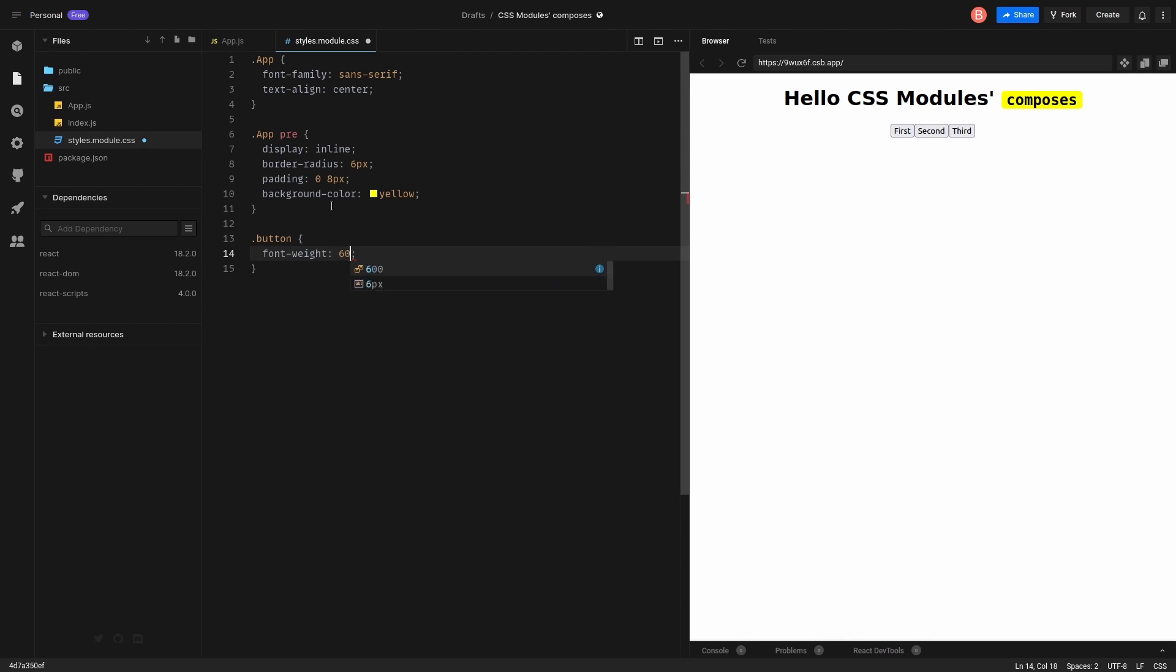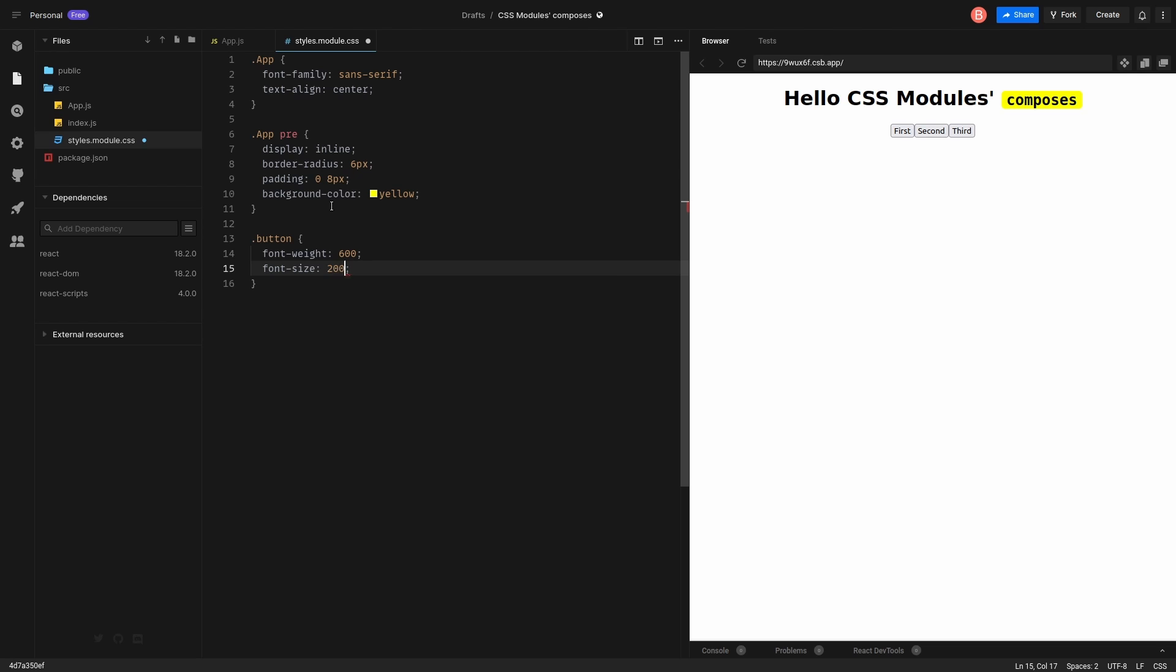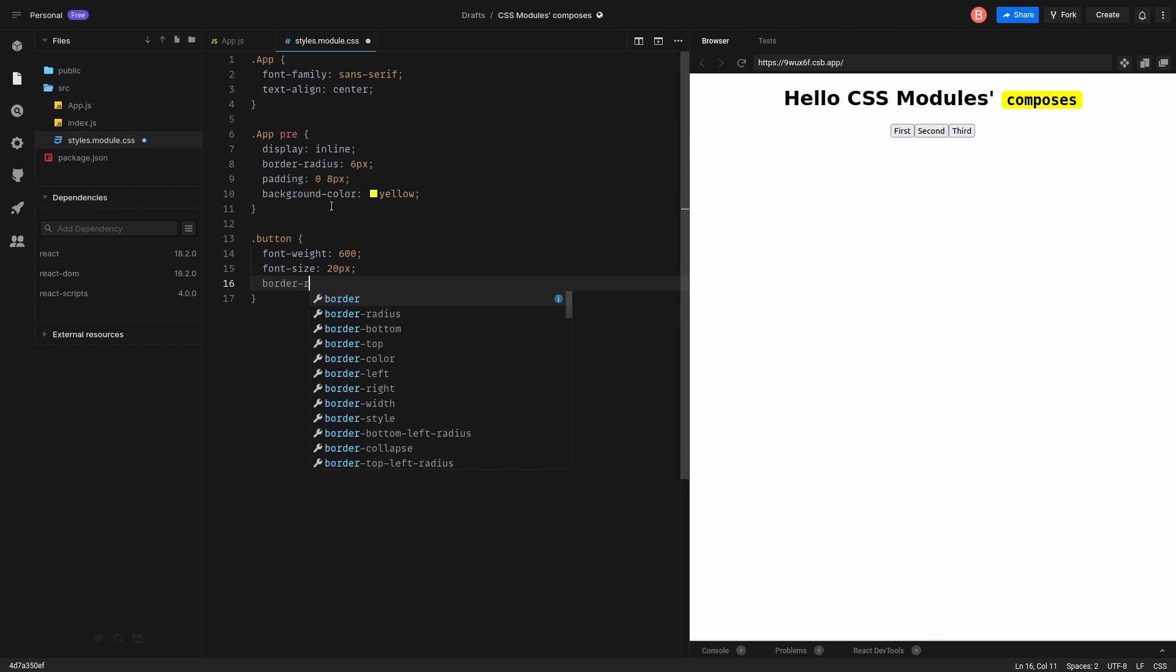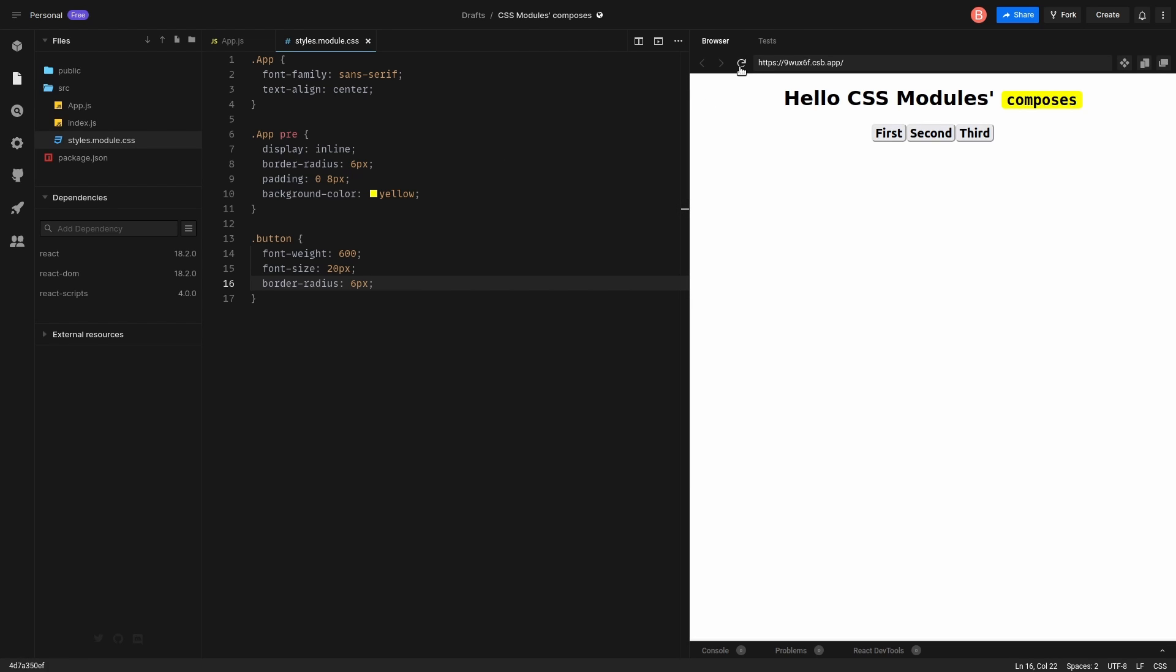Let's fix it. We go to styles and create a new class. Let it be bold text, font size 20 pixels, border radius, whatever, 6 pixels. Okay, cool. Now we can reload and see the result. Great.